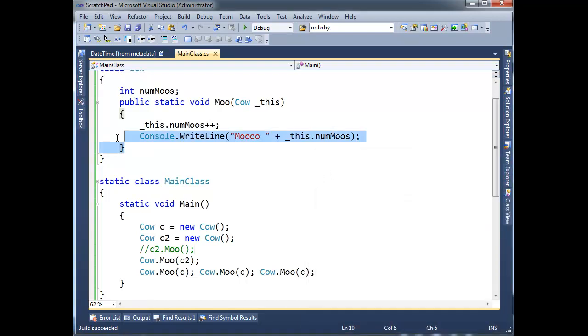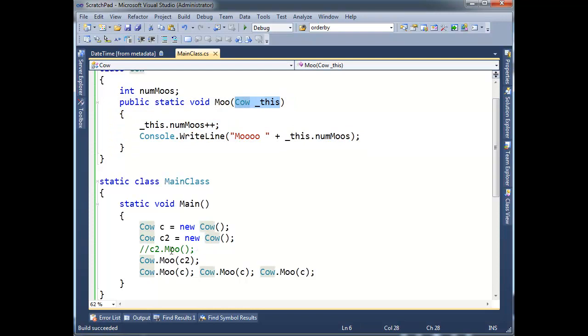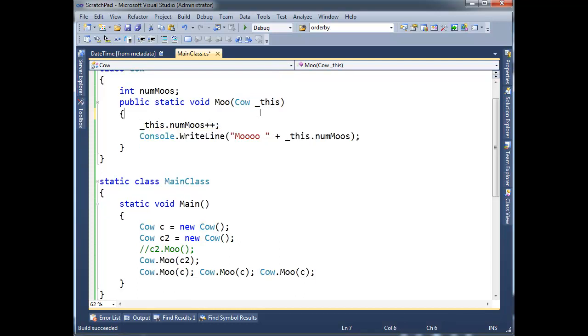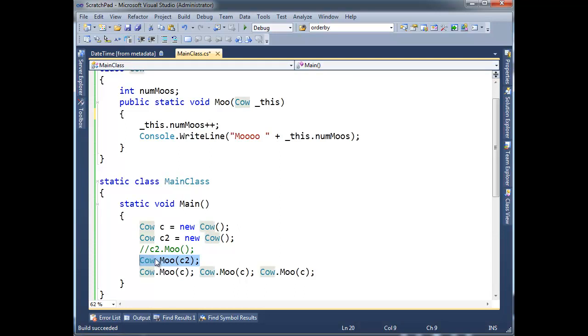All methods are really static, the compiler just throws the this in for us. When we say, before I said c2.moo, the compiler adds the implicit this for us. But we can do it explicitly. I can turn around and say, well, let's just make it static and pass it in. Well, this is not very syntactically, this isn't very comfy. Because I have to say Cow.moo c2, instead of saying c2.moo. It was nice to be able to just say hey c2, will you please moo?